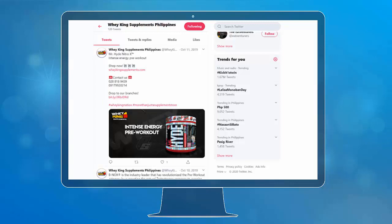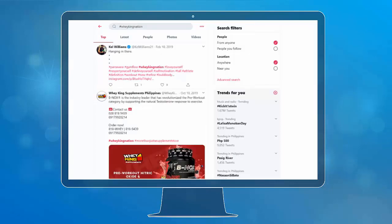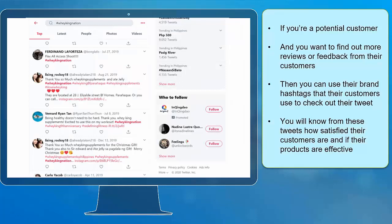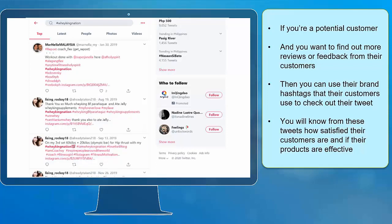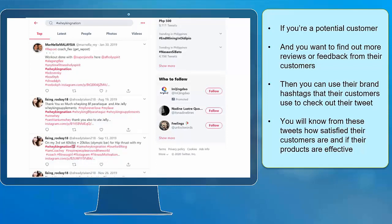Their customers use it. If you click on this hashtag, you will see tweets from their customers. If you're a potential customer and you want to find out more reviews or feedback from their customers, then you can use their brand hashtags that their customers use to check out their tweets. You will know from these tweets how satisfied their customers are and if their products are effective.